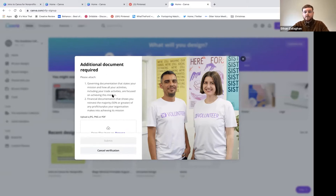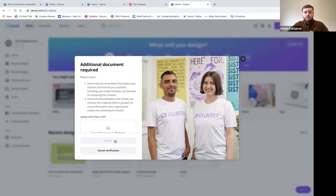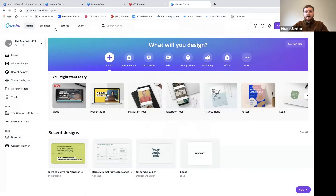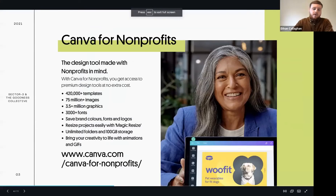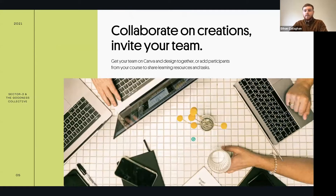It'll ask for additional documents to support your application. For the Goodness Collective, a screenshot of our company information from Companies House worked first time. You can also use charity numbers or CIC numbers. Then you briefly outline how your work adds social value to communities. It takes about a week to get verification, but while you're waiting you can set up the rest of your Canva account.